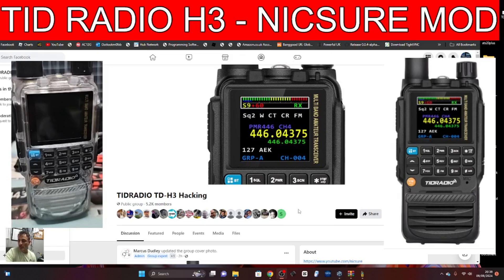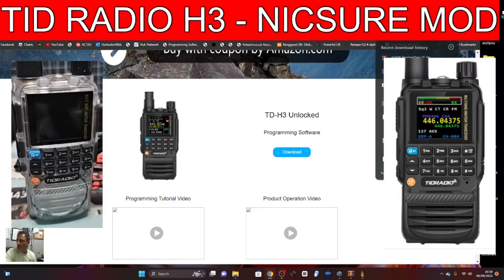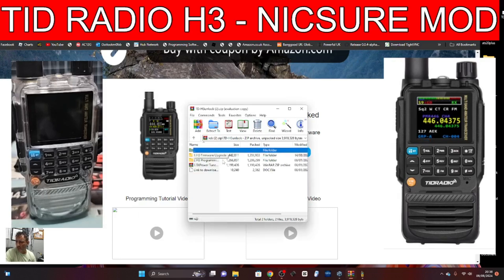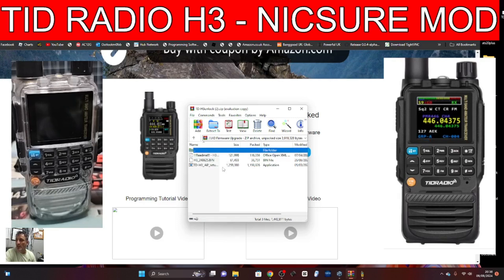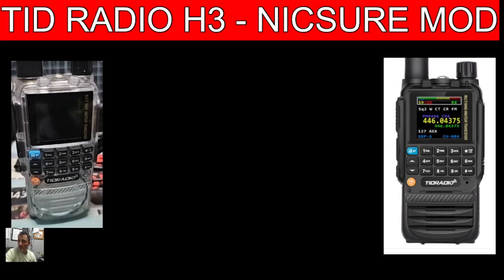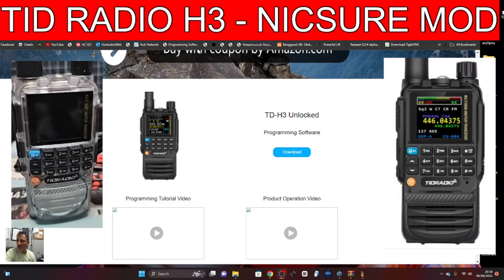I'll show you the link — just click download, it asks you to register. Then when you download, go to your folder — TRD Radio, unlock version — double click and you'll see it says firmware upgrade. There are several files but one of them is the TDH3 app. Double click that and just run it. You'll end up with a tiny little yellow shortcut called IAP TRD Radio H3 — it's the H3, not the H8.